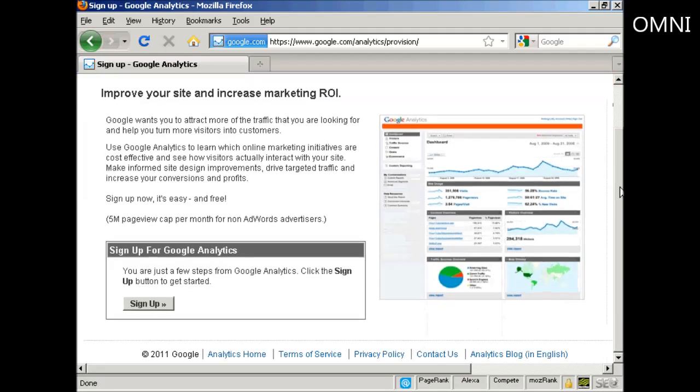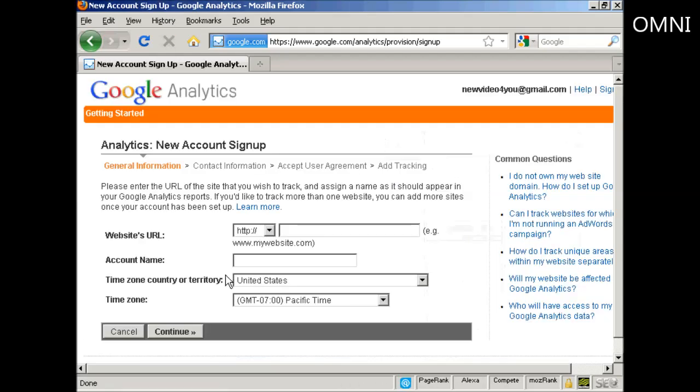Then click on the button here that says sign up. It takes you to this page. So what you need to do is enter your website's URL, the URL of the website that you want to track.